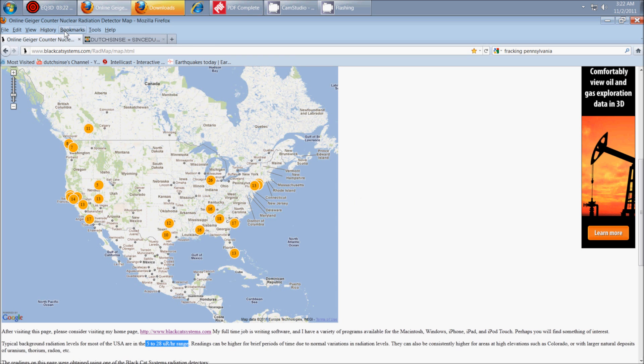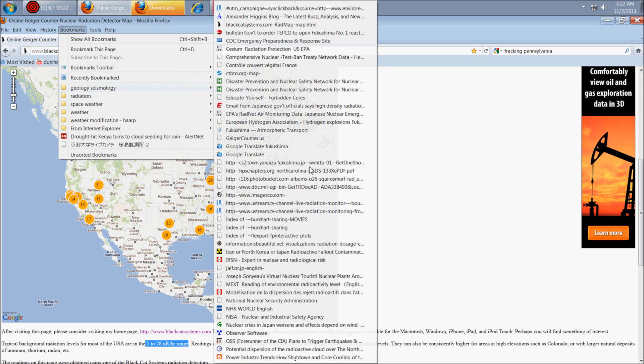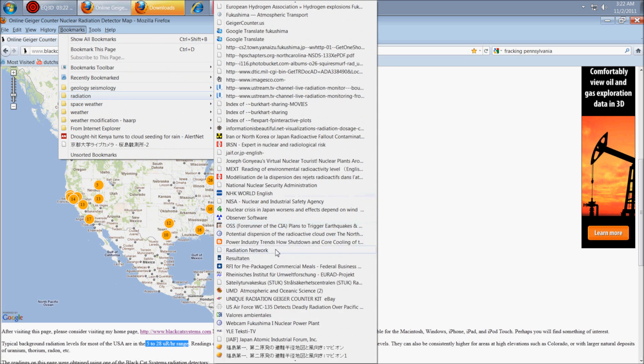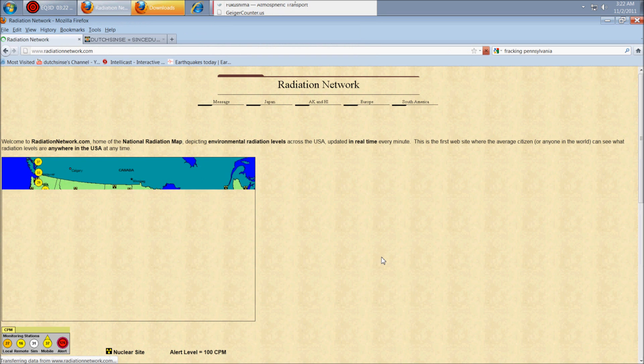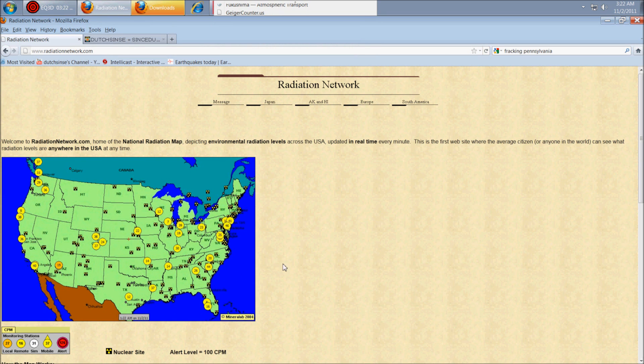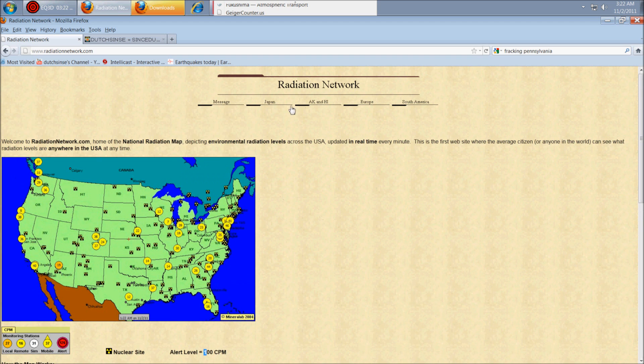Also, I have a link to another site. Let me go ahead and pull that. It's Radiation Network. And it's basically the same thing, but it does it in a counts per minute basis. They consider anything over 100 an alert level. So you can watch the map here.